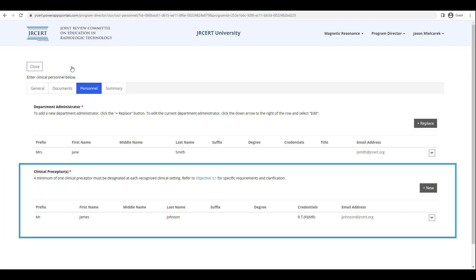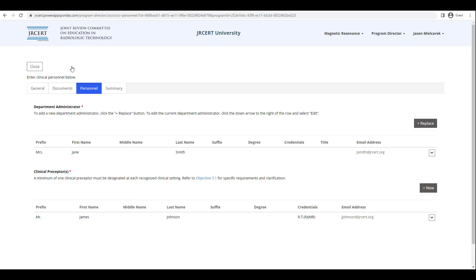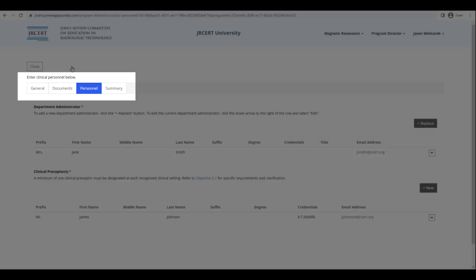The new clinical preceptor will be added to the table at the bottom of your screen. Repeat the above process to add any additional clinical preceptors. When you are finished adding all documents and personnel for the new clinical setting, click on the Summary tab to the right of the Personnel tab.